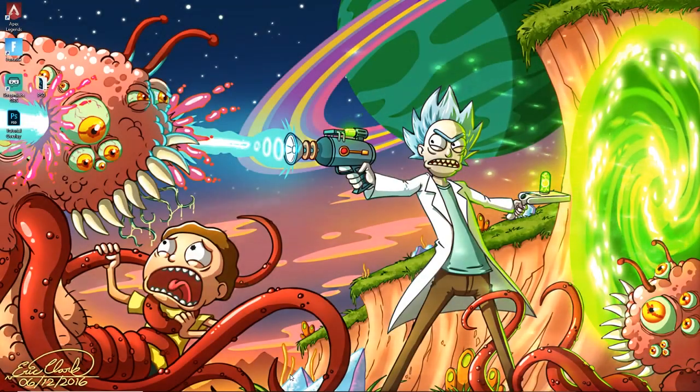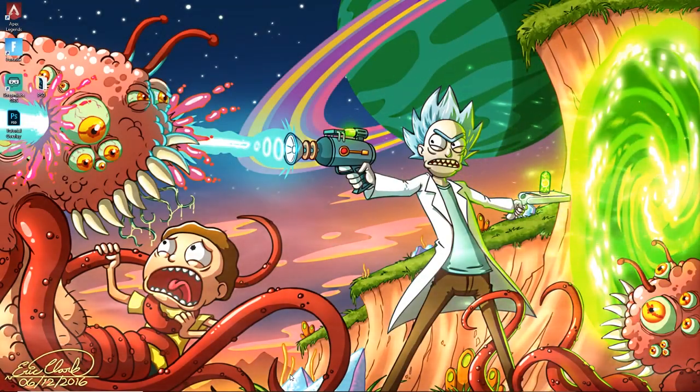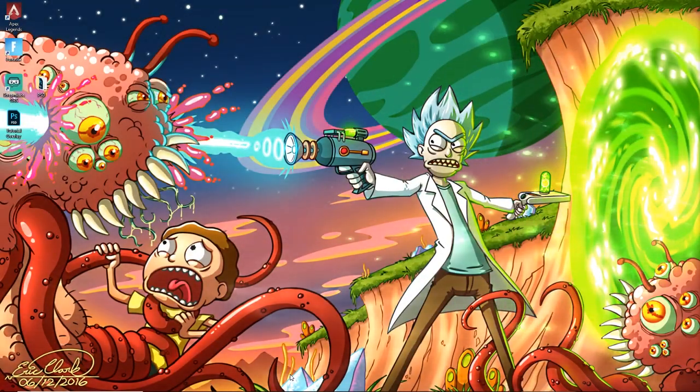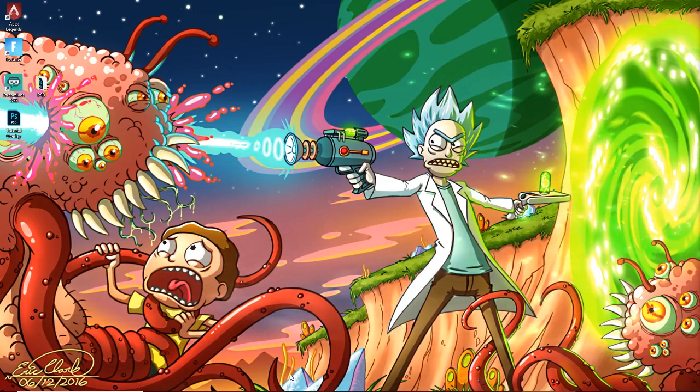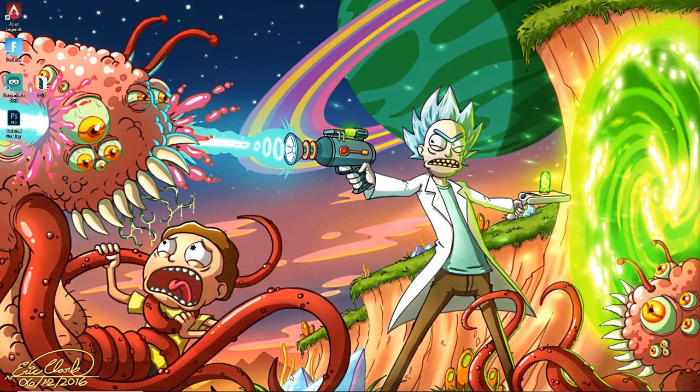What's going on guys? It's Atomic and today I'm going to be showing you how to set up and stream using Streamlabs.